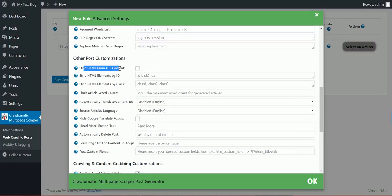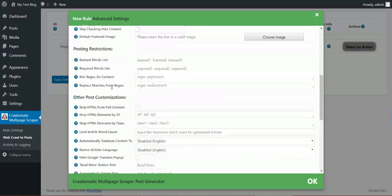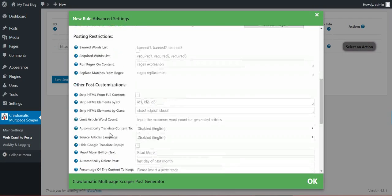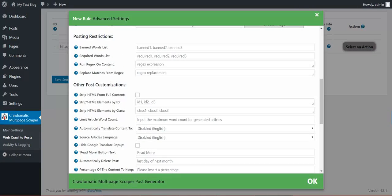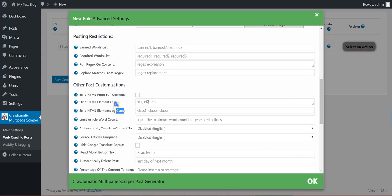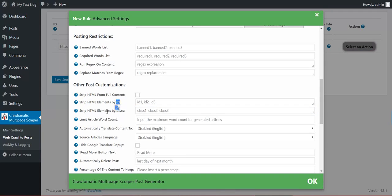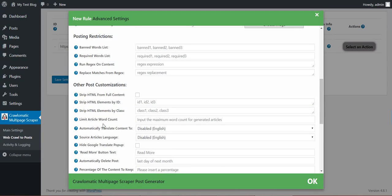Strip HTML from full content. You can strip HTML. Strip HTML by ID or class. If you grabbed more content than you should, you can strip parts of it away with these two features.